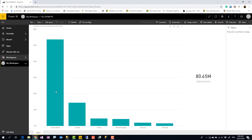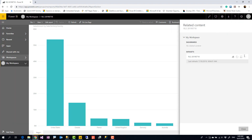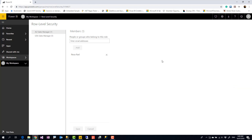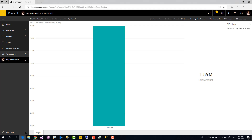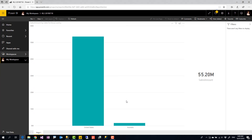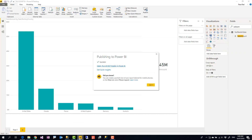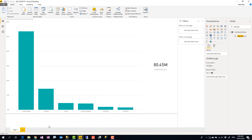The actual report shows all countries, but this user sees only Australia. The great thing is security is always manageable from the dataset security page or through Office 365 groups. If I also add that person to the USA Sales Manager role, they'll see both countries on the next refresh without needing to re-share the report. This gives you full control over who sees which part of the data.